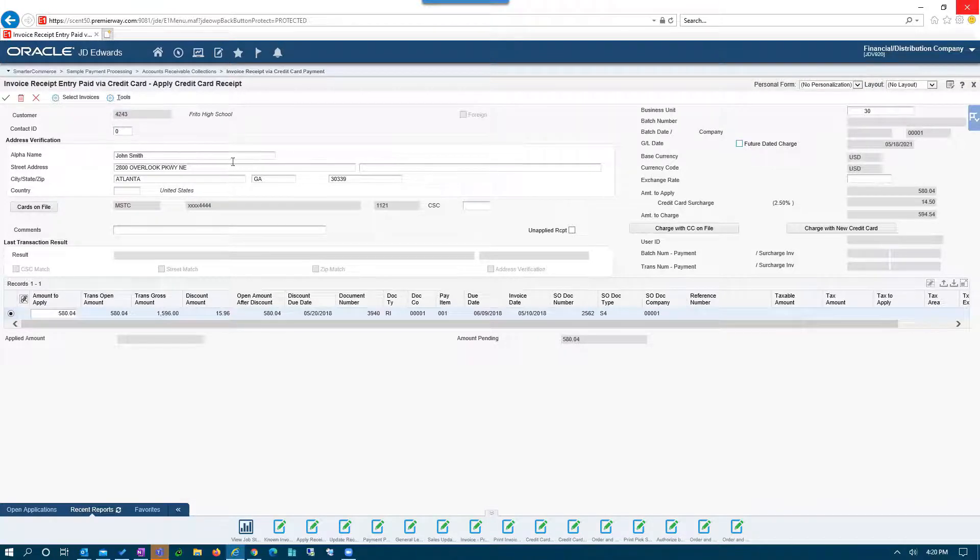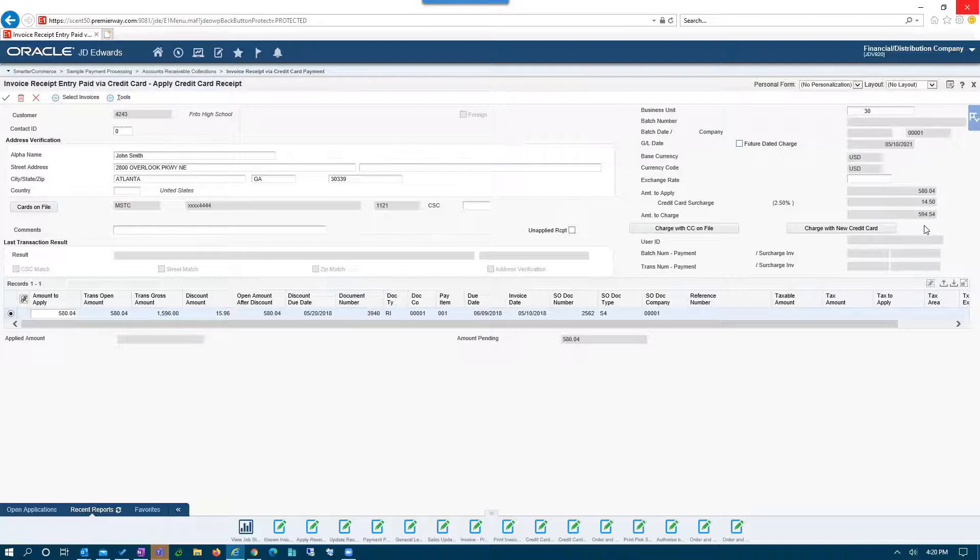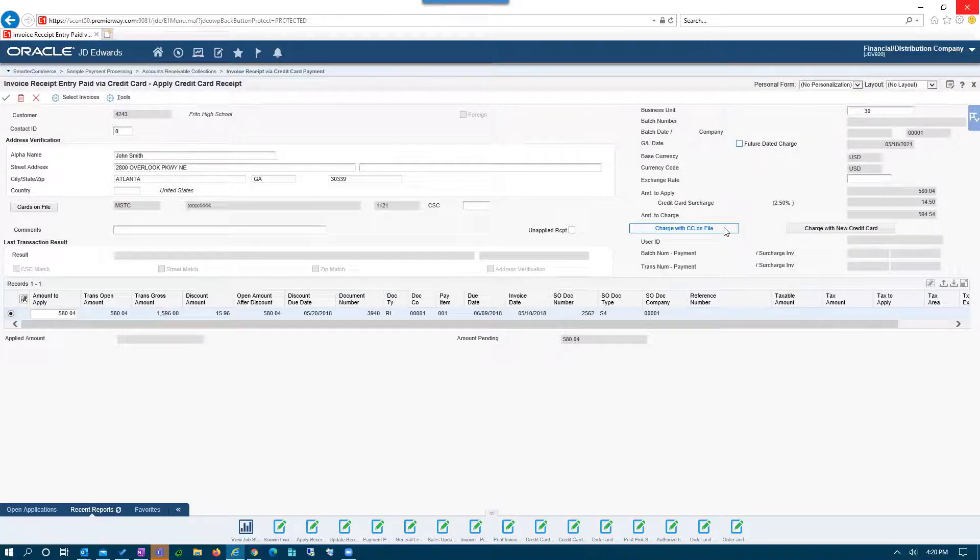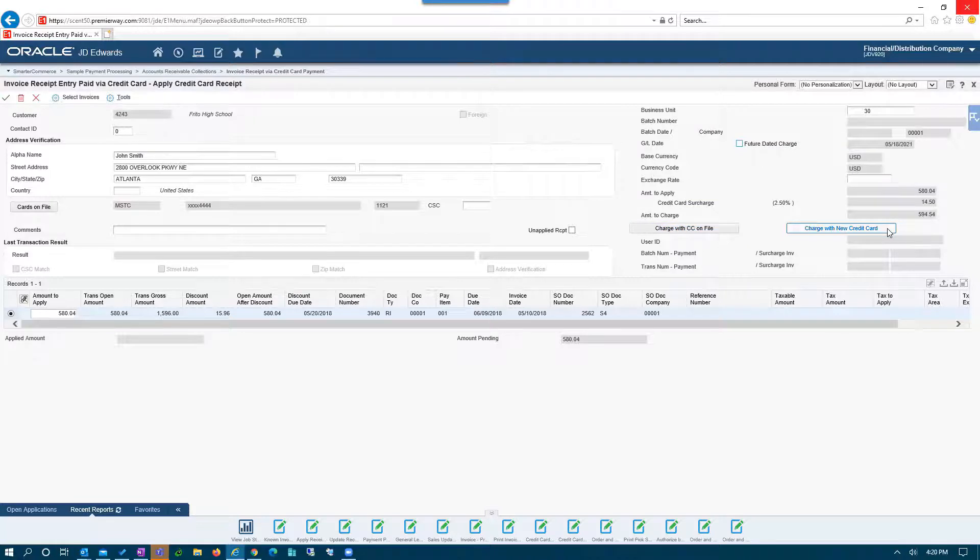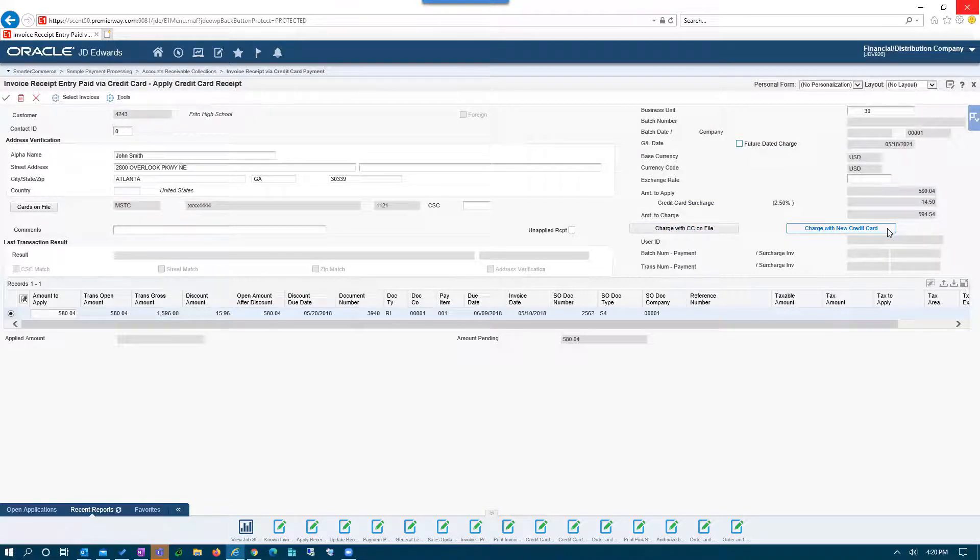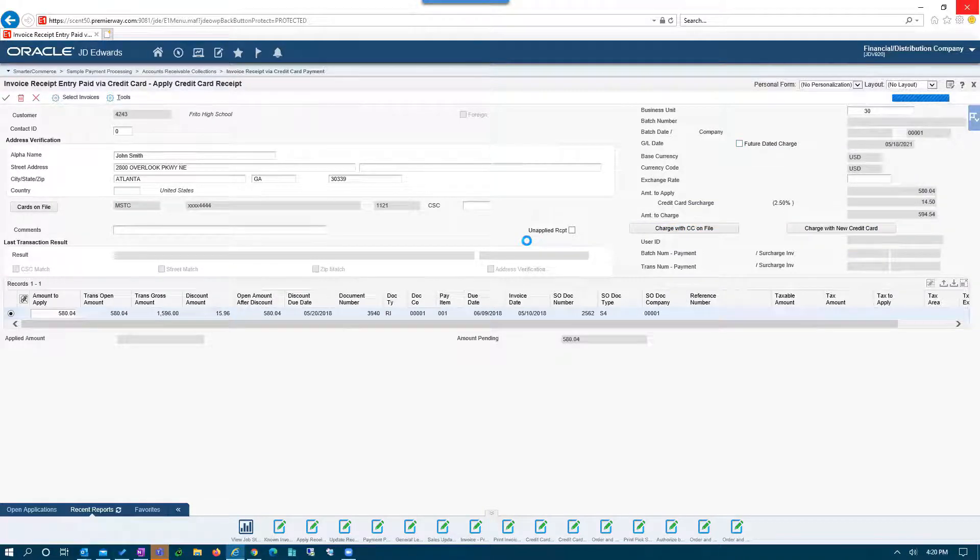And then once you've selected all of your invoices, you have exactly what you want to charge. You have a couple options here. You can either charge with a credit card on file, just like we saw with sales orders, if that customer has a credit card on file, or you can charge with a new card, entering in the credit card number.